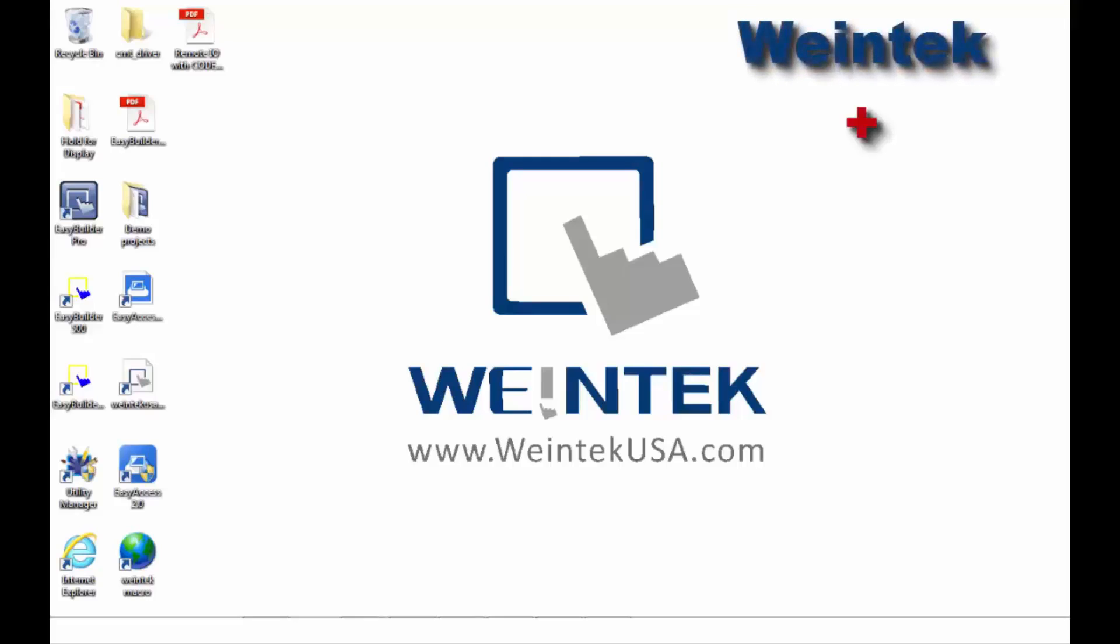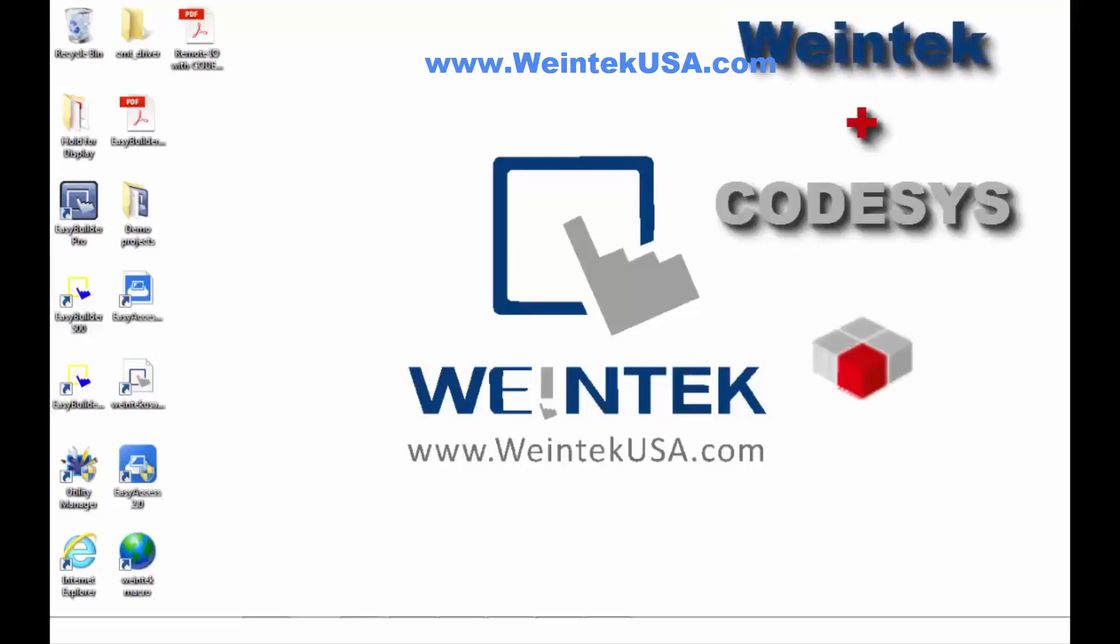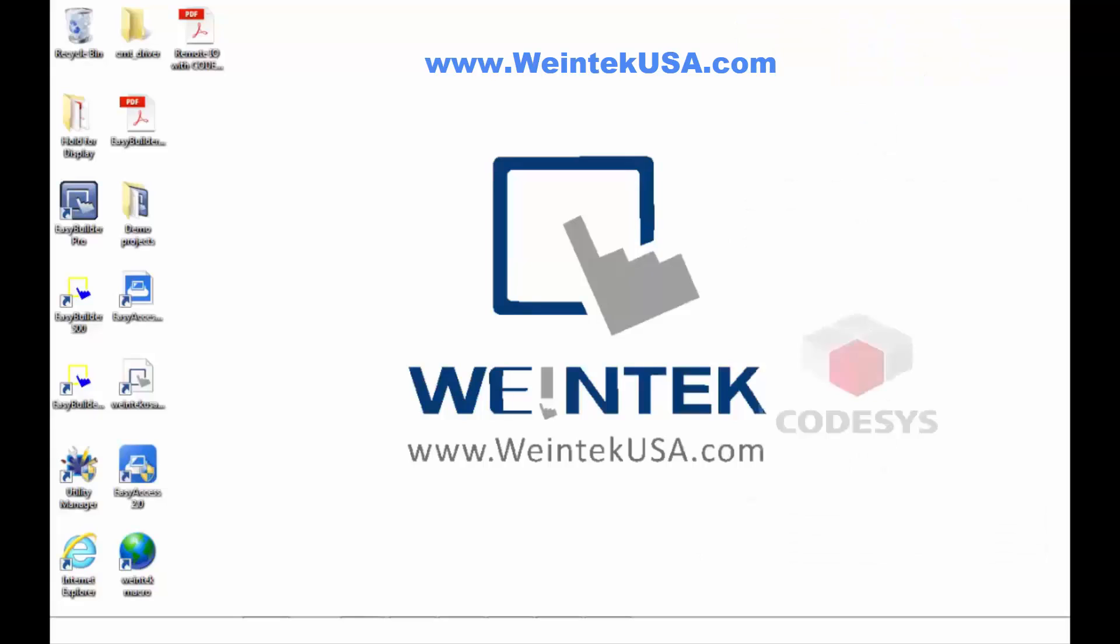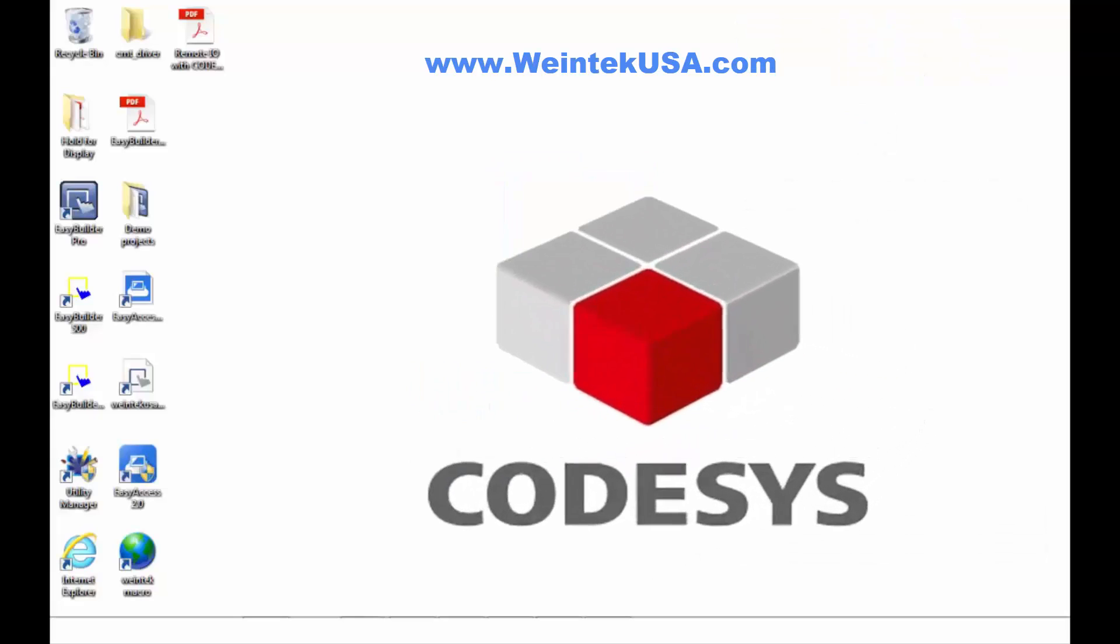Hello again. In this video I am going to demonstrate how to create a CODESYS project in EasyBuilder Pro using a CMT3090 and our IR Series Remote I.O. So let's get started.